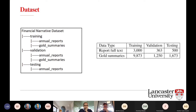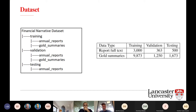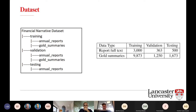Here are some statistics about our dataset. We have a dataset of around 4K annual reports: 3K reports for training, 300 for validation, and 500 for testing. We have several gold summaries per annual report, between 1 and 7.